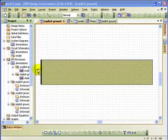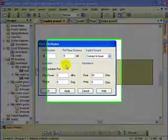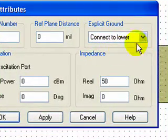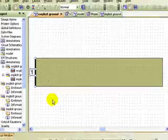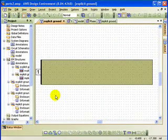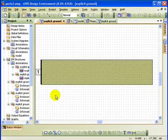So let's get started with this one, and if I go to this port and double-click, you will notice the explicit ground connect to lower. Now what that does is it literally puts a grounding ribbon between the port and the ground beneath it, behind the scenes.